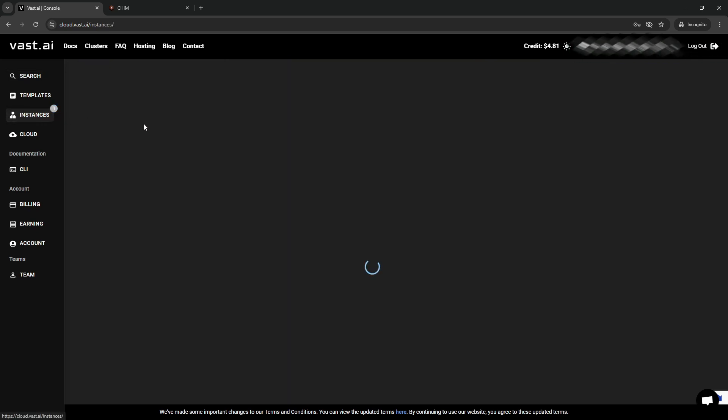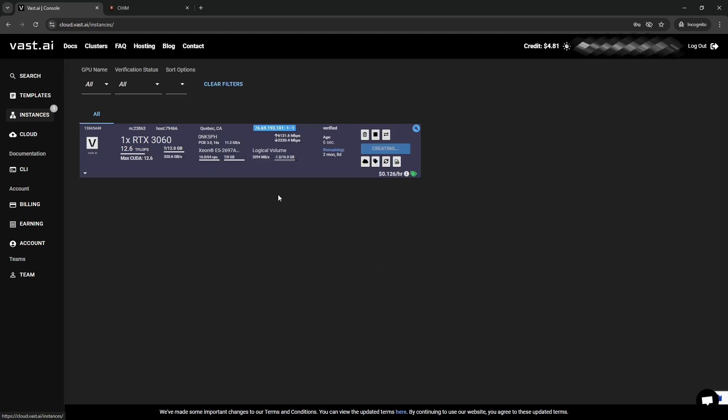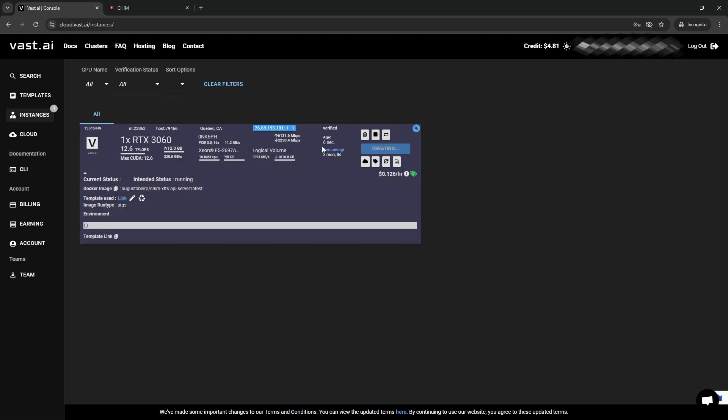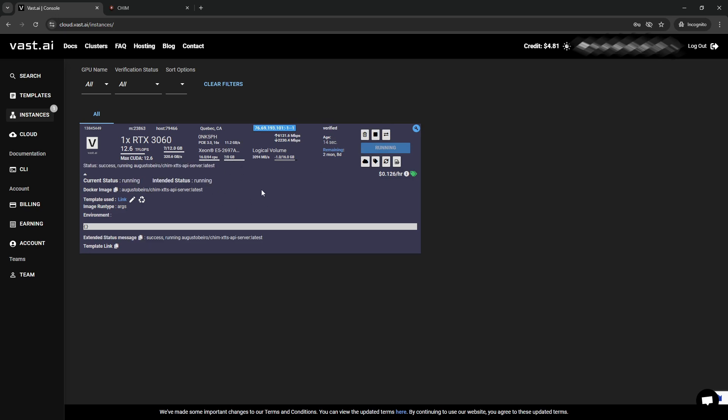And over on the Instances menu, you should see that your rented GPU or server is booting up with the Kim XTTS server running. It will take roughly five minutes or so for it to start up.